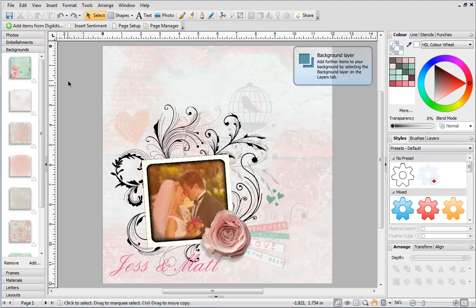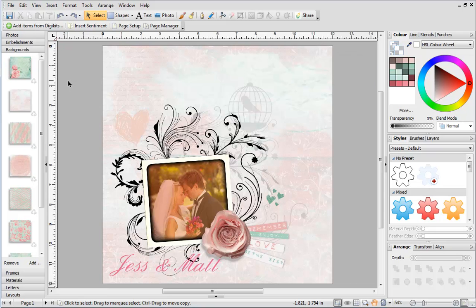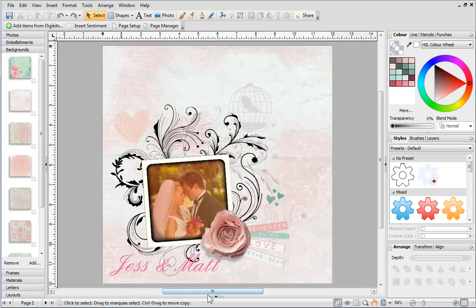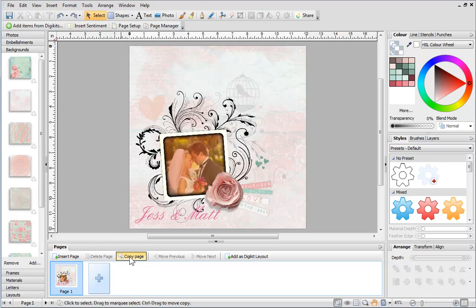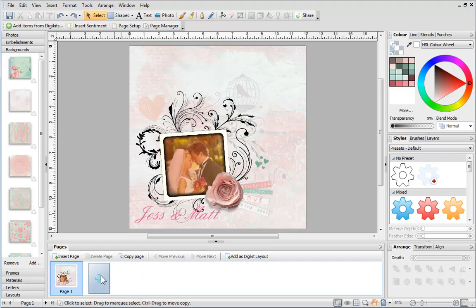At the moment, there's only one page in this project. To add more pages, open the Pages tab at the bottom. From here, you can insert, delete and even copy pages. You can add a new page by clicking here.